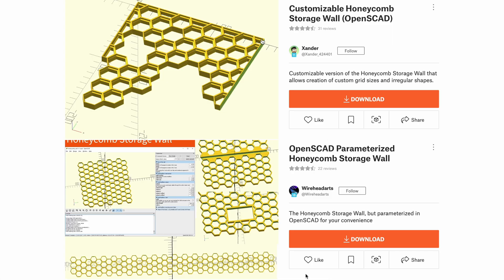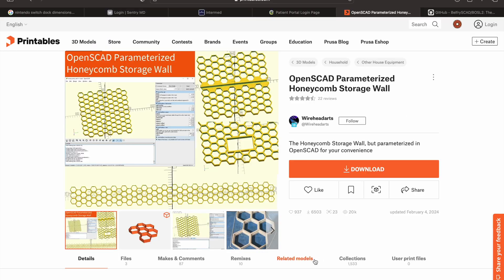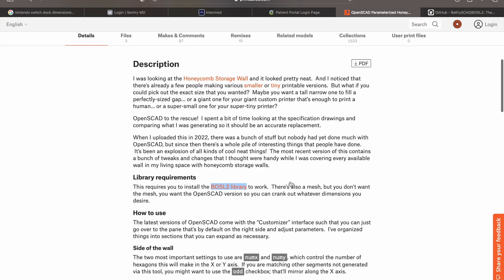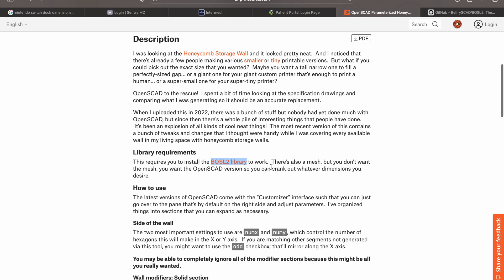After downloading the software, you'll want to download both of these models found on printables.com. The first is made by Wirehead Arts and the second is made by Sander. With these two models, we need to install the BOSL2 library.